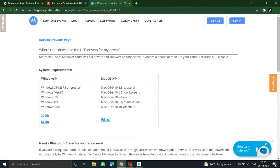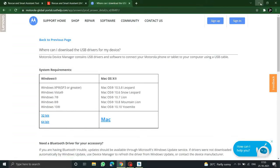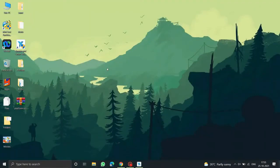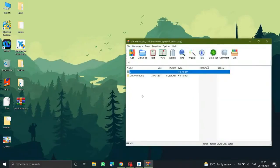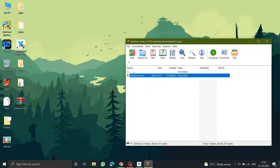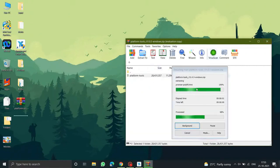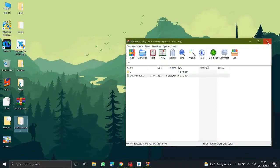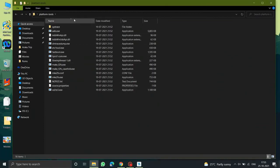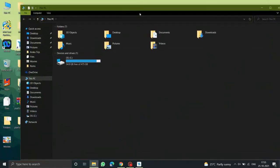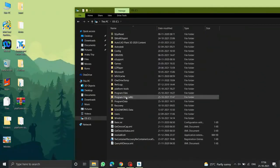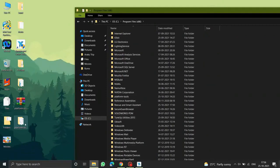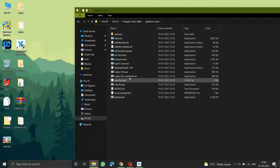If your phone is not being detected, download the Motorola drivers from the link in the description. Now let's unlock the bootloader. You need to download the platform tools — I'll place the link in the description below. Extract the folder; no need to install it. Copy the platform tools folder into your main drive: go to C drive, then Program Files, and paste it there. Make sure to paste all files in that location.